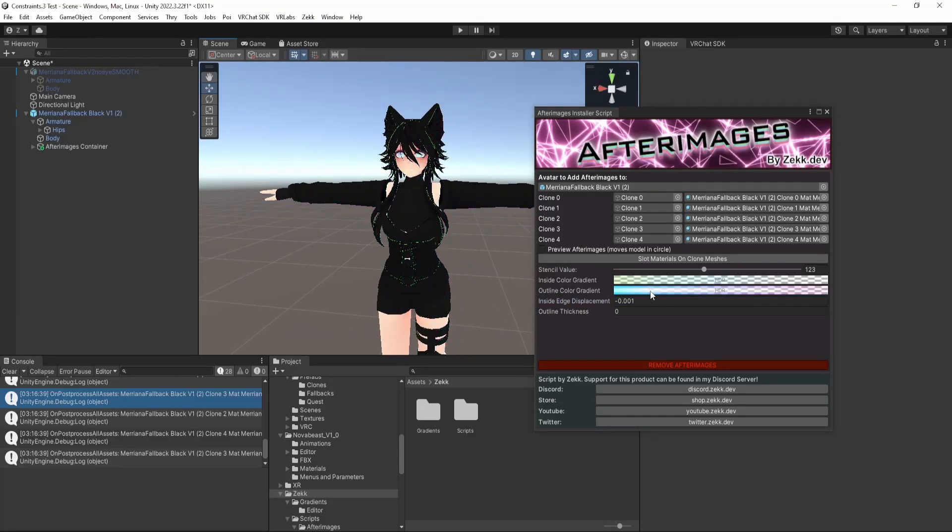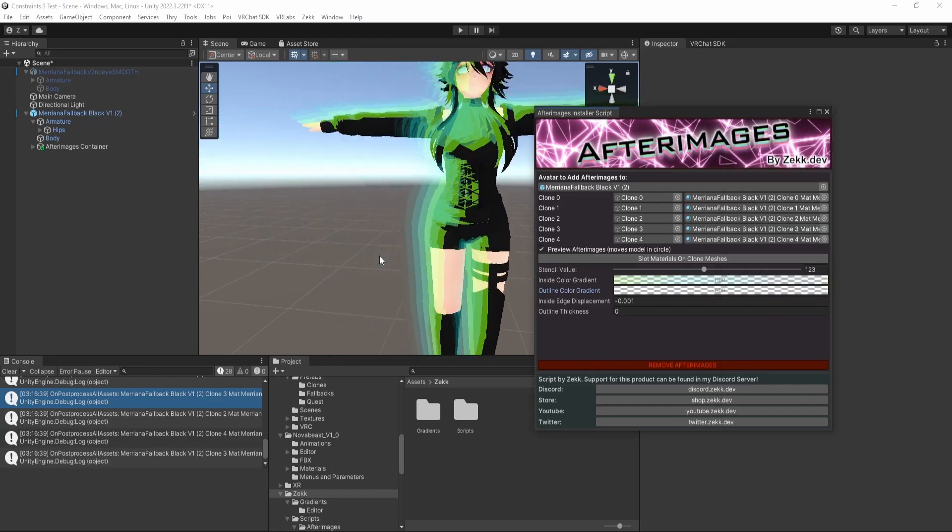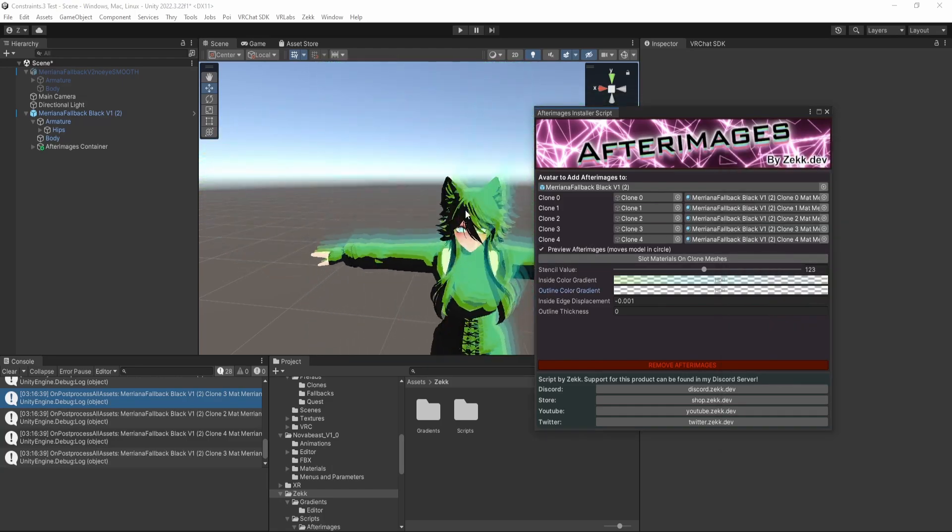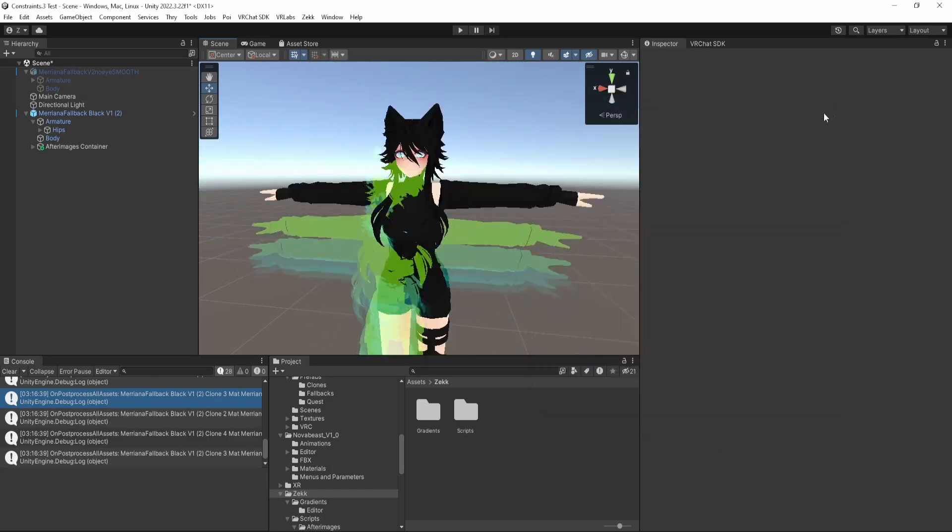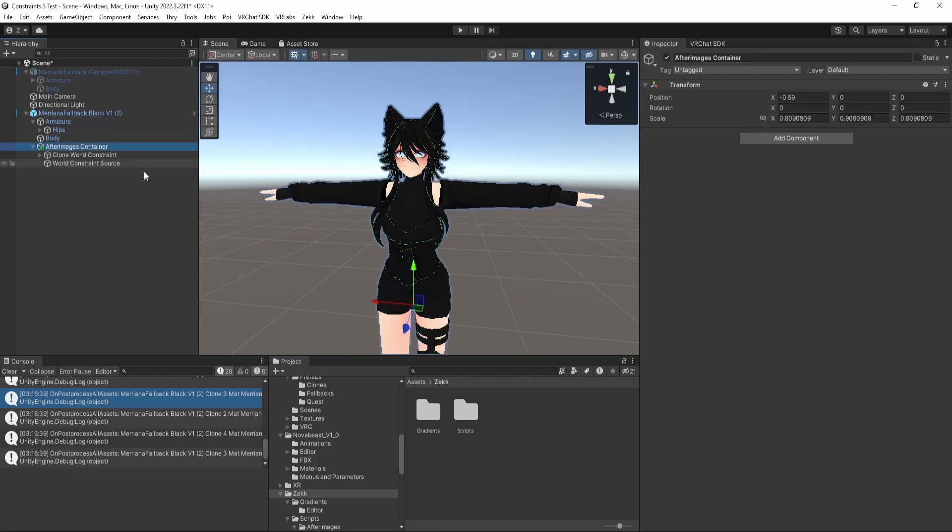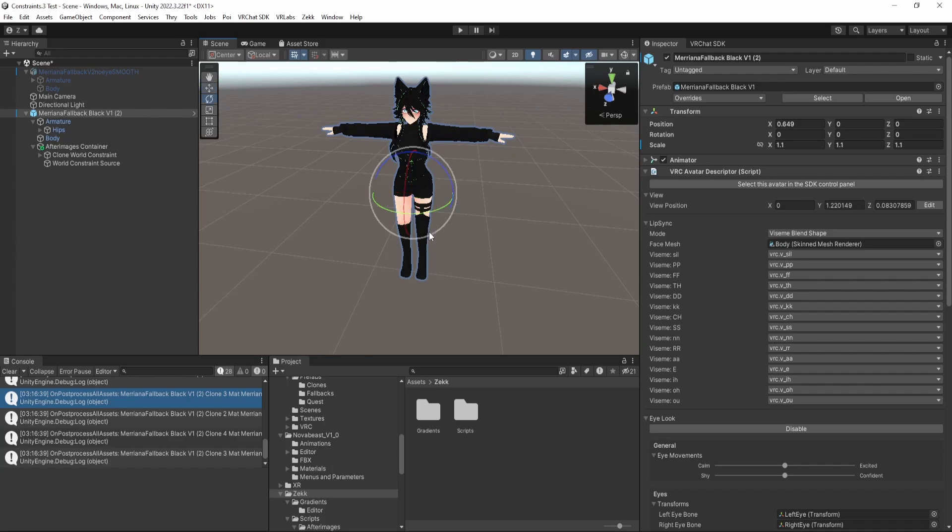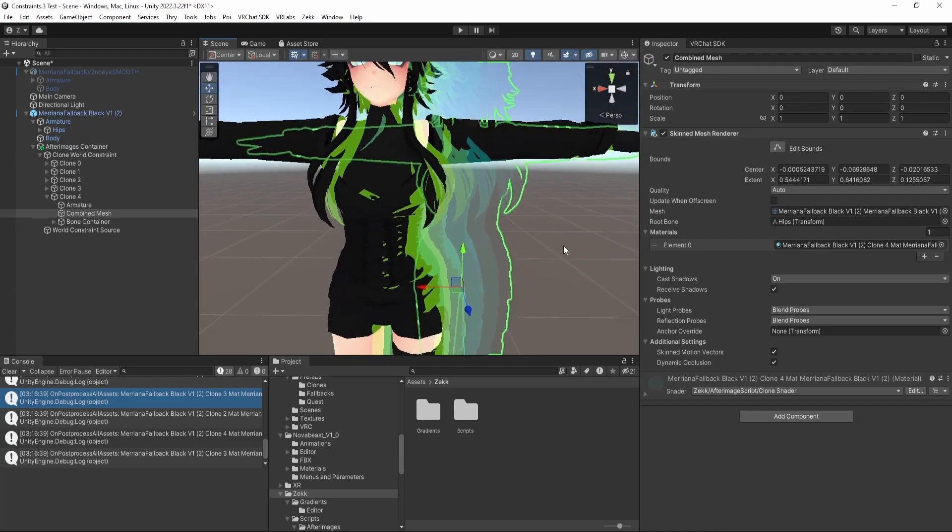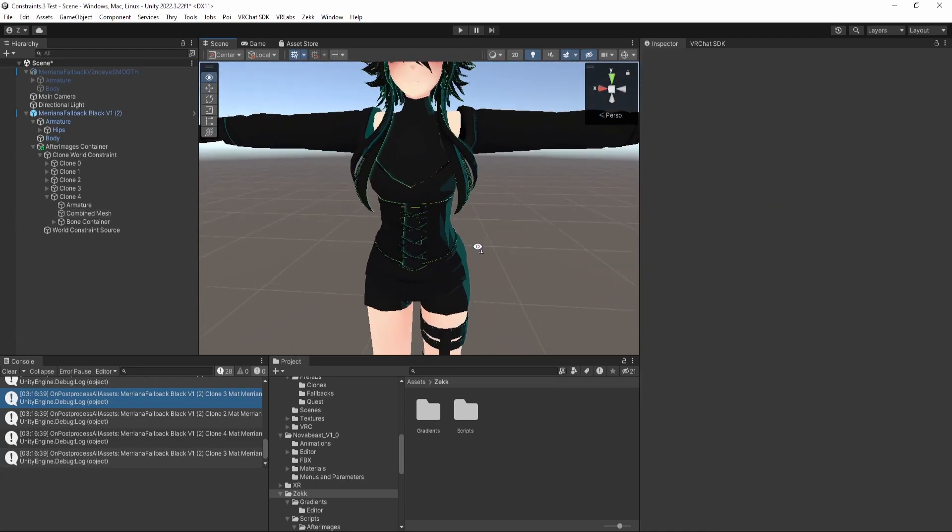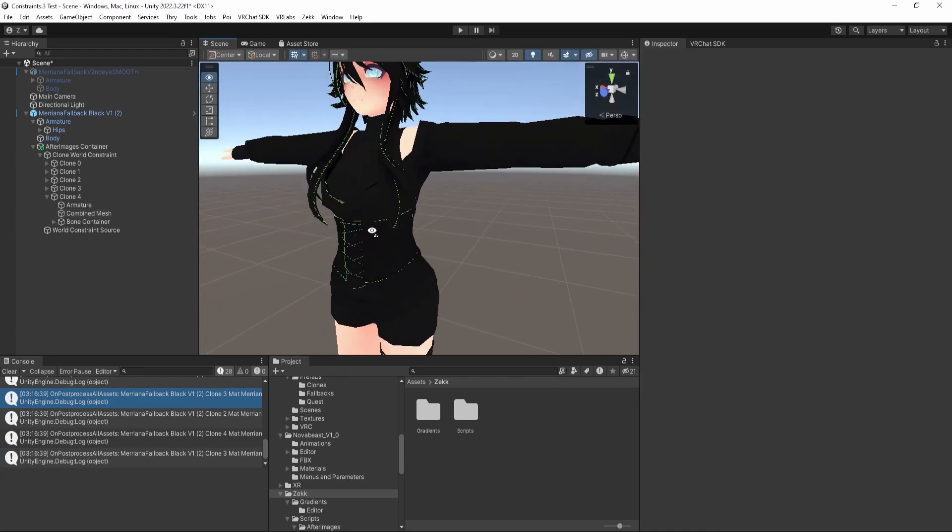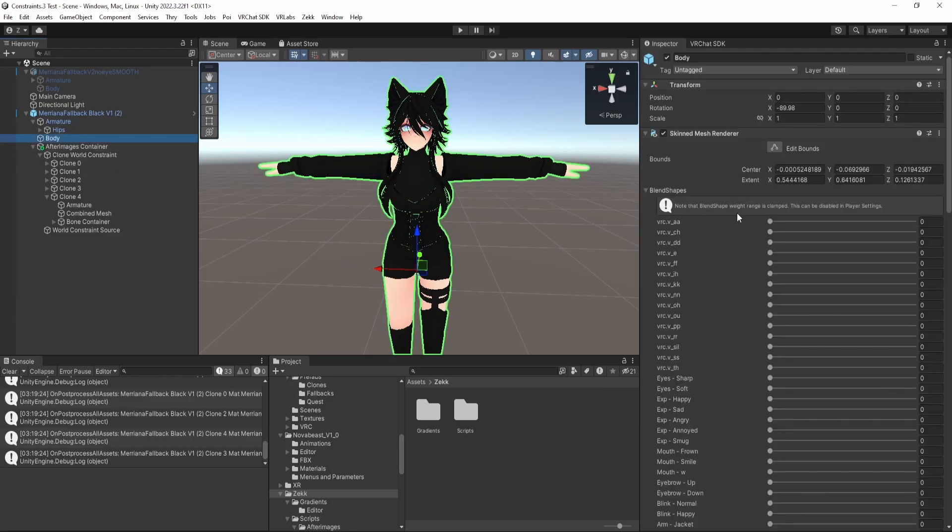So once you are happy with your afterimages, I'm going to be happy with this. I think that's good. You can just close the window and your afterimages are locked in. You can see that this object is made. And when you move the avatar around, your afterimages show up. So you'll notice that there's some odd, like basically your afterimages show up above your avatar. Now for some people that might be desirable, but personally I find it not amazing. So to counter that, we can use stencils.